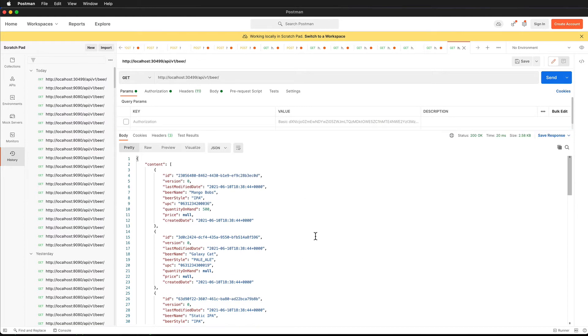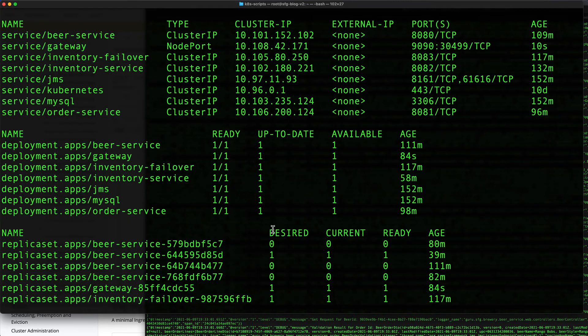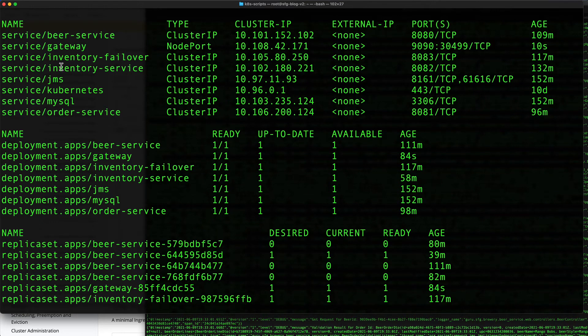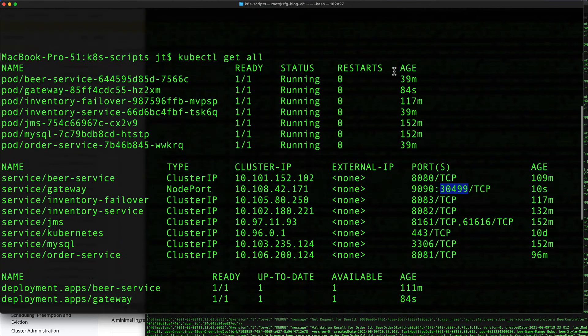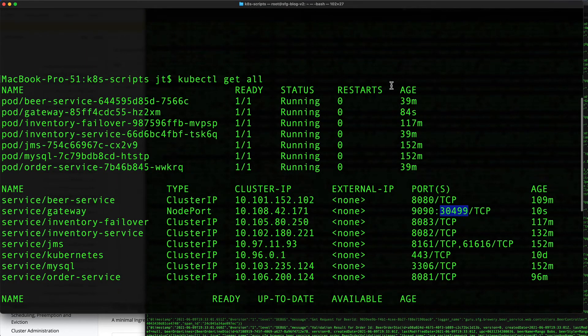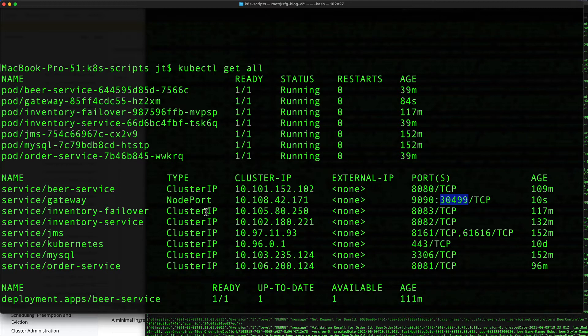We can see that I am now getting the proper response. I'm getting beers back from the beer service. What this means is we are going to localhost:30499. This is going through - toggling back to the command line - the gateway service is listening on localhost:30499, and Kubernetes is routing that request to the gateway service. The gateway service is routing the traffic to the beer service running on port 8080.